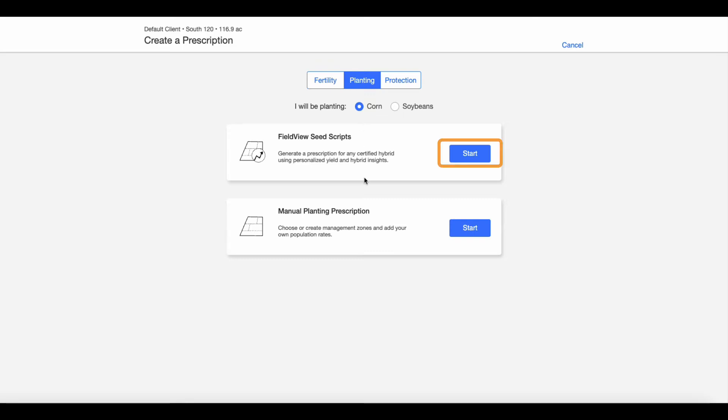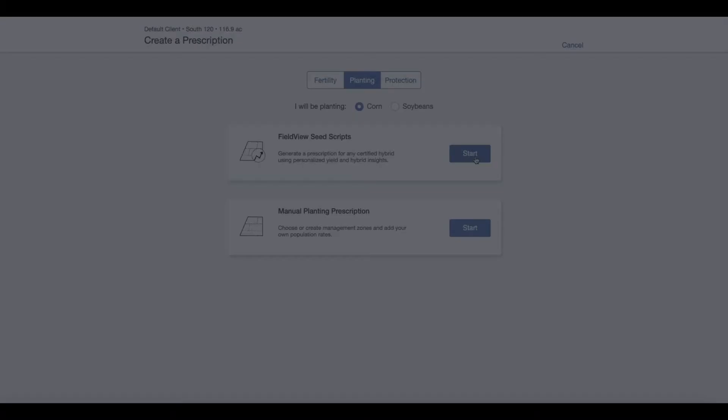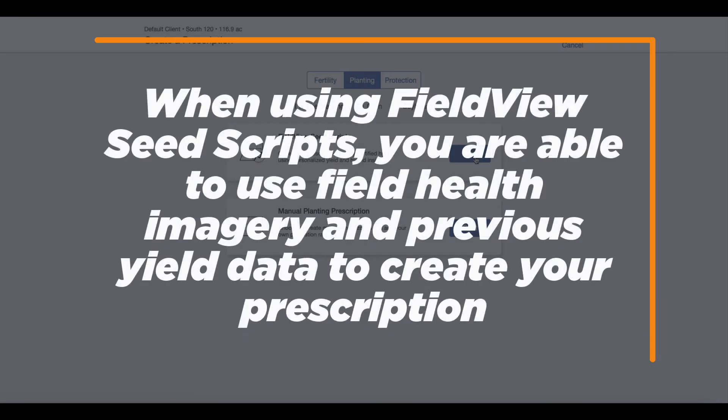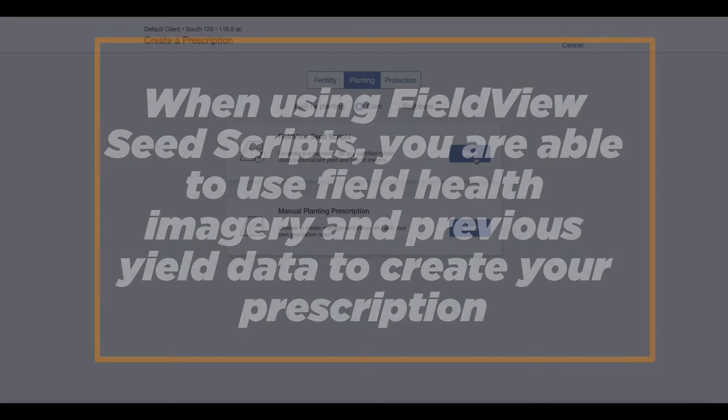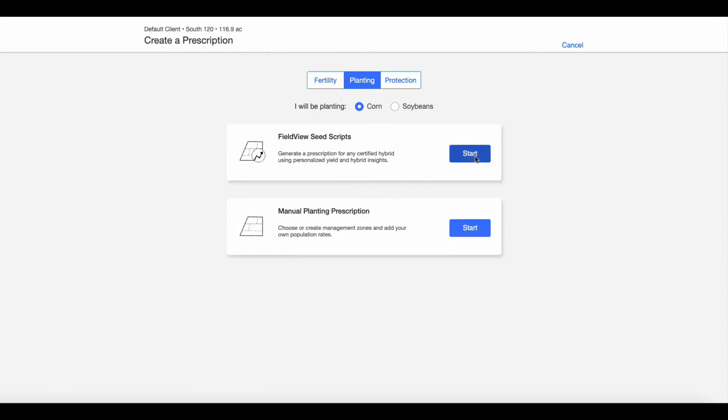When using FieldView Seed Scripts, you are able to use field health imagery and previous yield data to create your prescription.